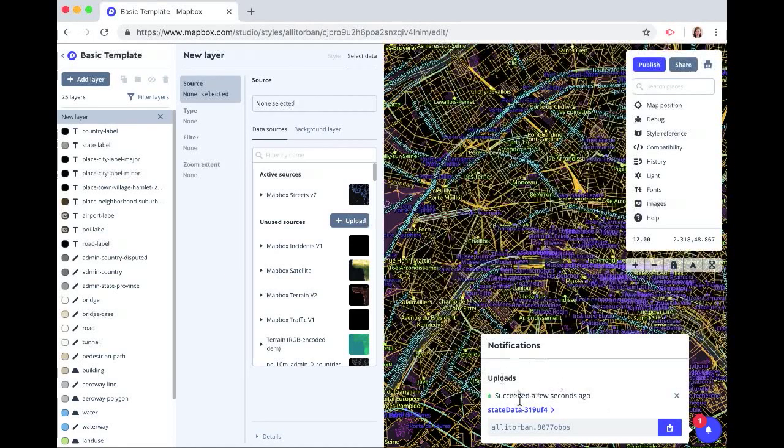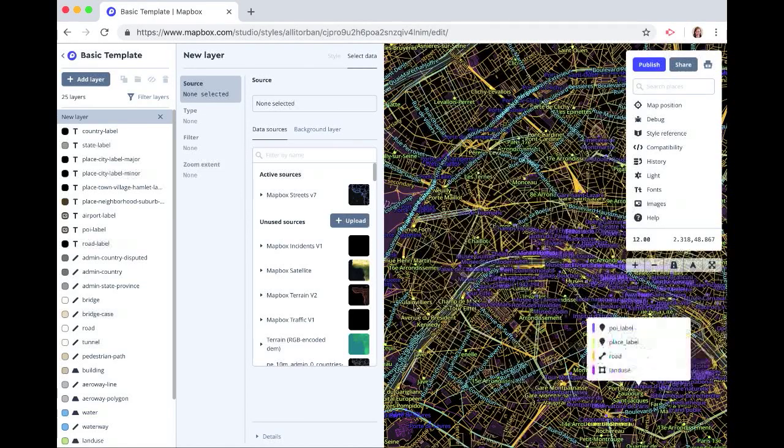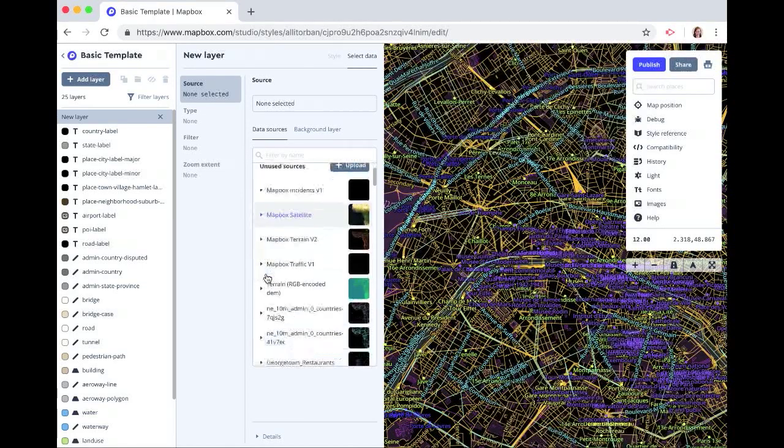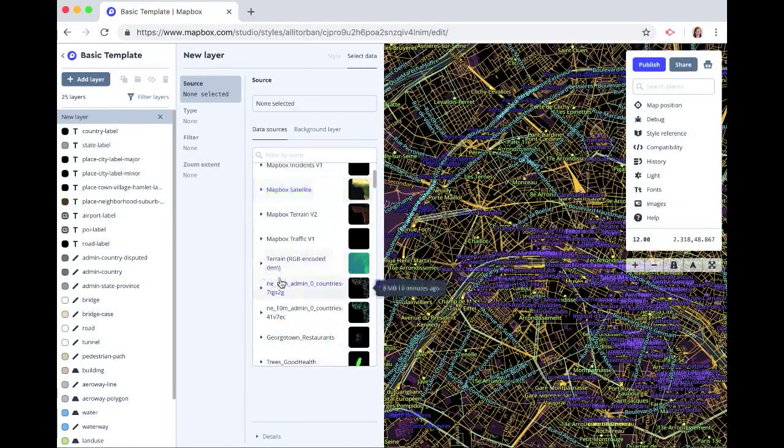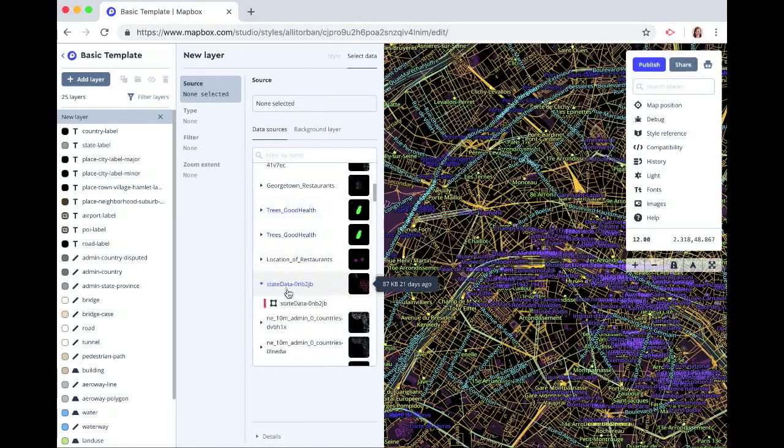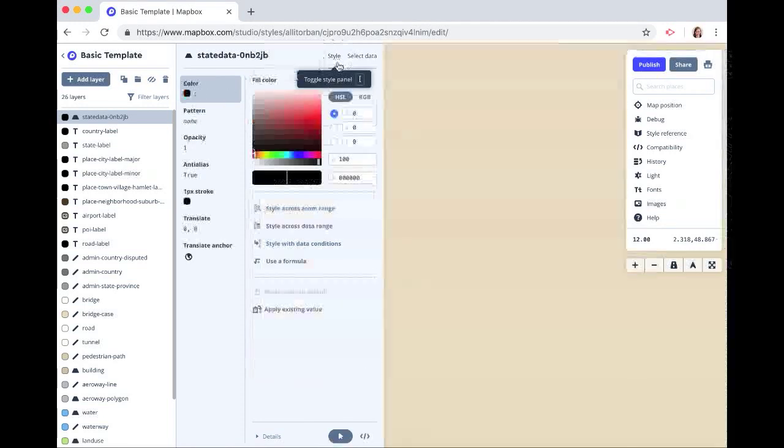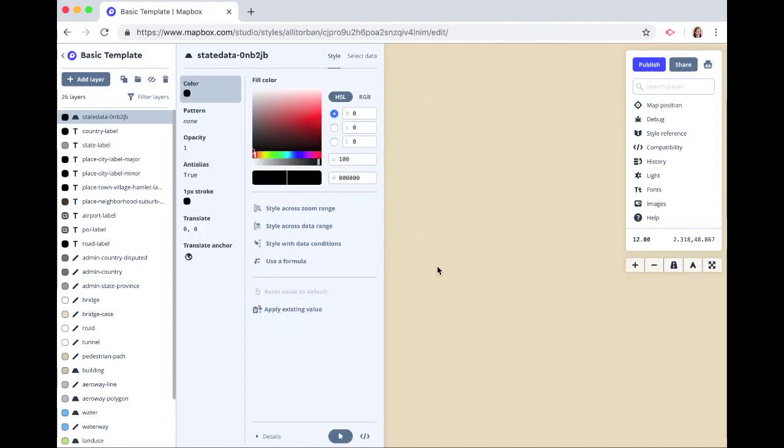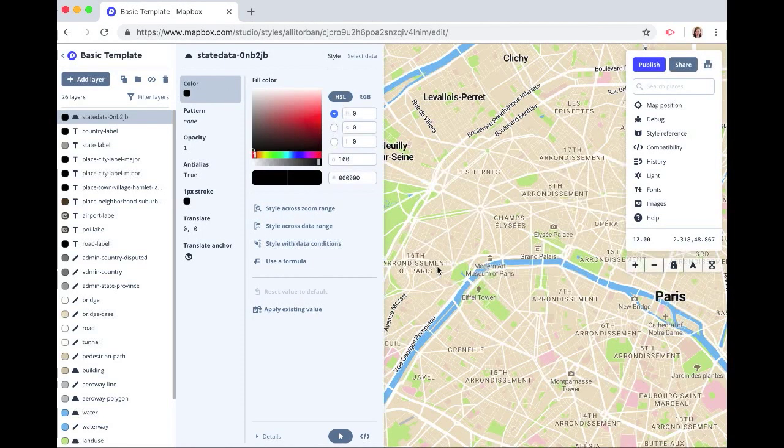And once it's finished uploading, we can find our layer here. Here it is. Click on that and let's click style, and we'll do some data-driven styling.